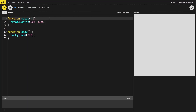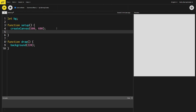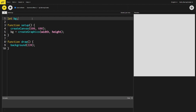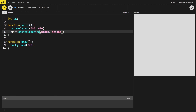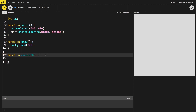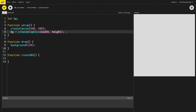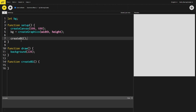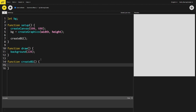We're going to create a background canvas by declaring a `bg` variable which stands for background. In the setup function we use the `createGraphics` function, which creates a separate graphics instance from the main canvas. This lets us draw to essentially an off-screen image the same size as the canvas. Then I'm creating a function called `createBg` which will create our background image, and we call that in setup because we just want to create it once at the start and reuse it — but calling it won't do anything yet because the function is empty.